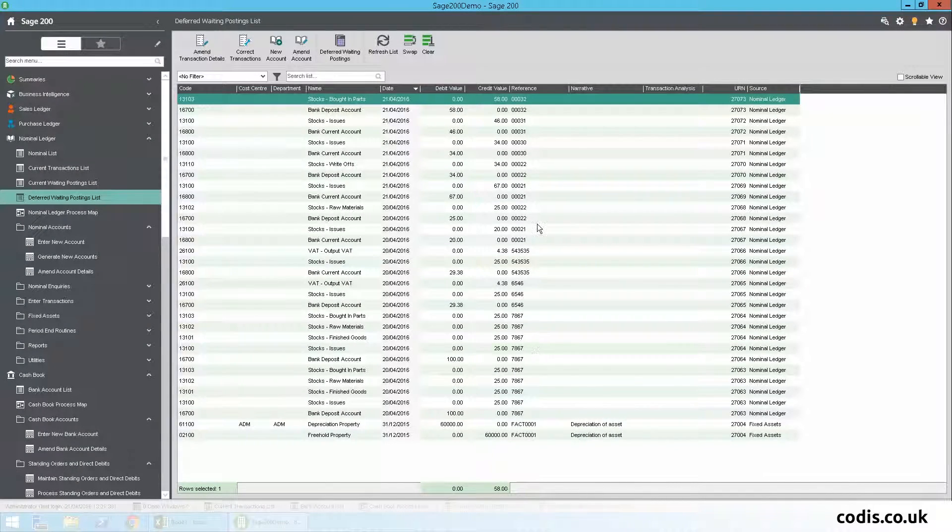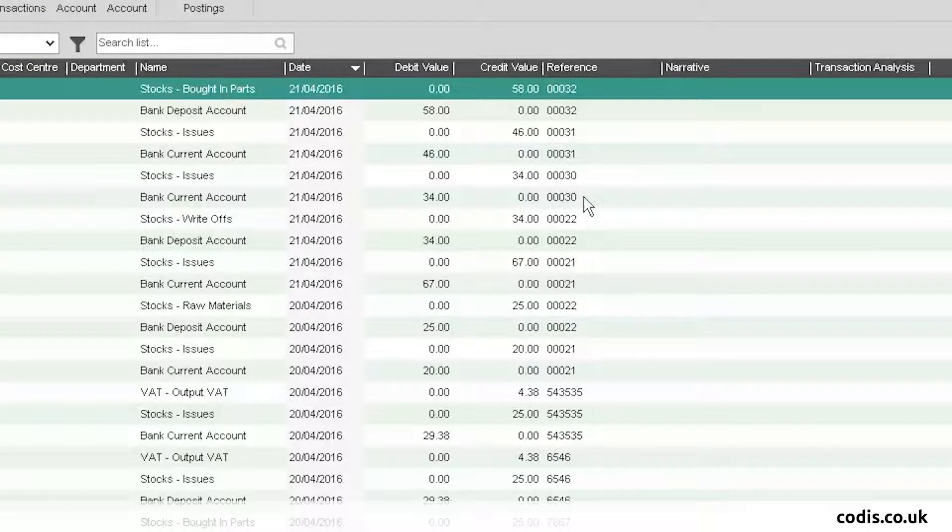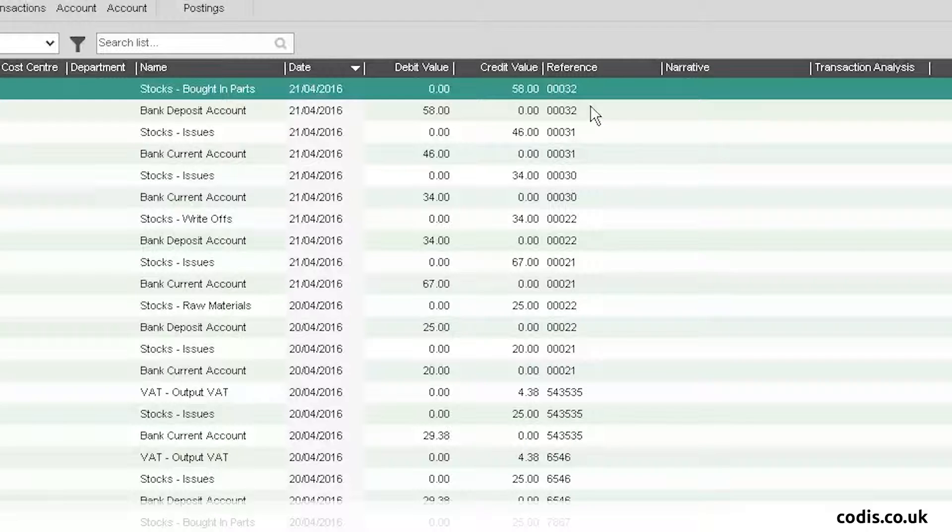If we go back into Sage, we can see that the receipts have been saved. Here, you can see the amounts of £34, £46, and £58 that we had entered into the spreadsheet.